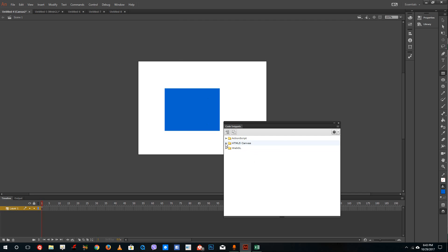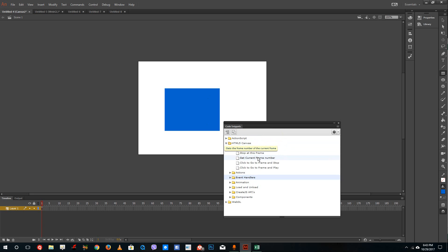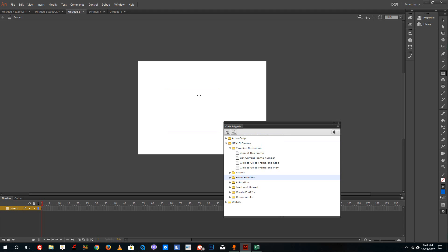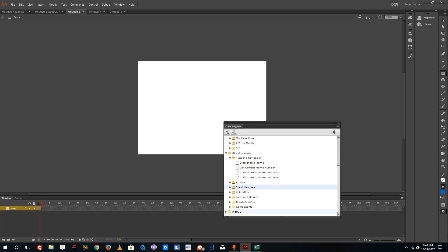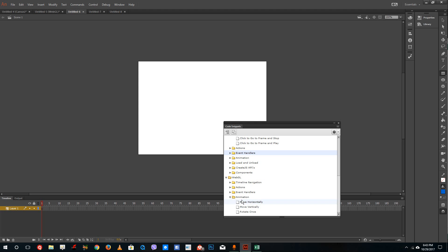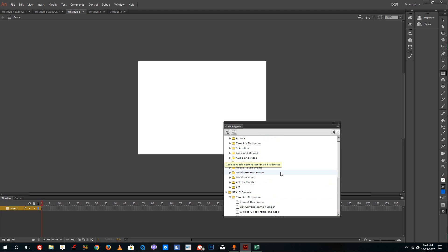In the HTML5 canvas, you will have to use HTML5 canvas code snippets, which are HTML5 based codes. In the ActionScript based canvas — that is in the Flash canvas, or if you want to create an application and export it to iOS and Android — you have to use the ActionScript code snippets, which are a lot more in comparison to HTML5 canvas code snippets. And if you were to use the WebGL code snippets, you have to use the WebGL code snippets for that canvas. You cannot mix them in the same canvas because that will create an error and you cannot export your animation file.